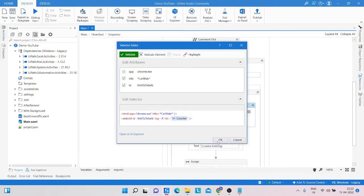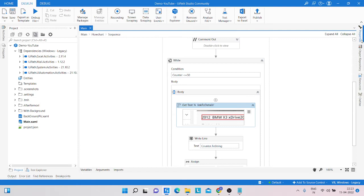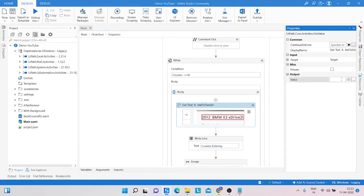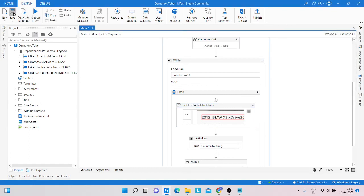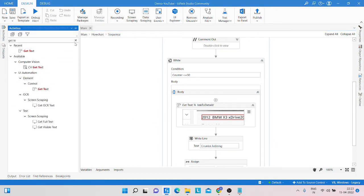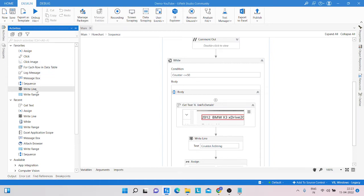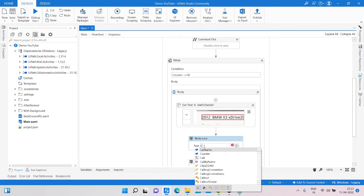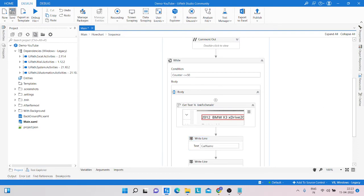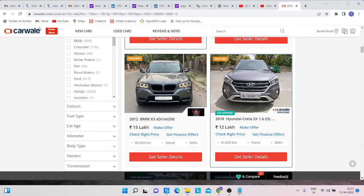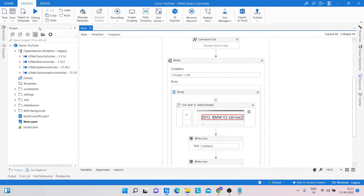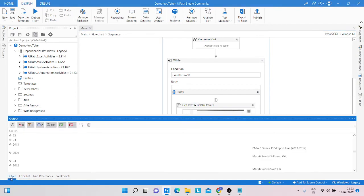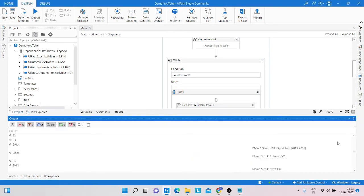Go to the website and click Save. We need to create a variable name and write the output into a Write Line. To check the result, take the Write Line activity, save it, and run it. You can see the output has some extra spaces and line breaks. We need to remove those spaces and line breaks.